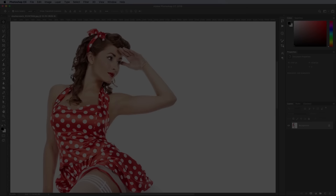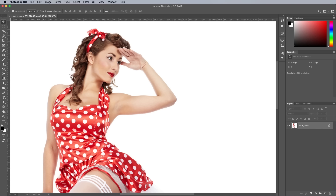To create the effect, we first need a source photograph of a pinup girl. Talented digital painters could probably use their skills to produce pinup art in the same way as the original oil painters, but for mere mortals like us, we'll have to rely upon existing assets. This particular photograph is by Zoom Team from Shutterstock.